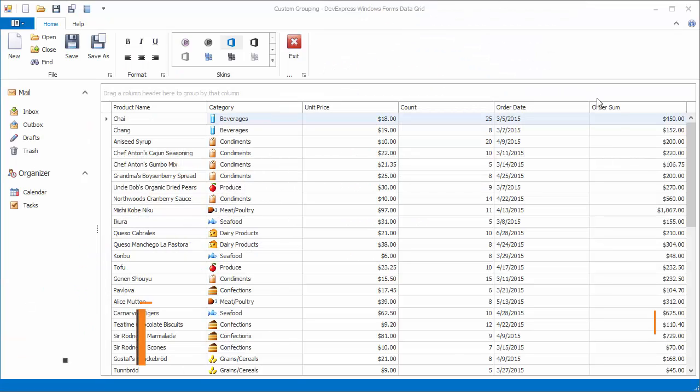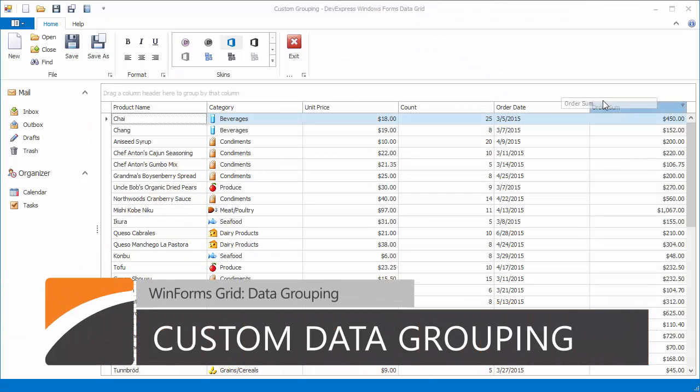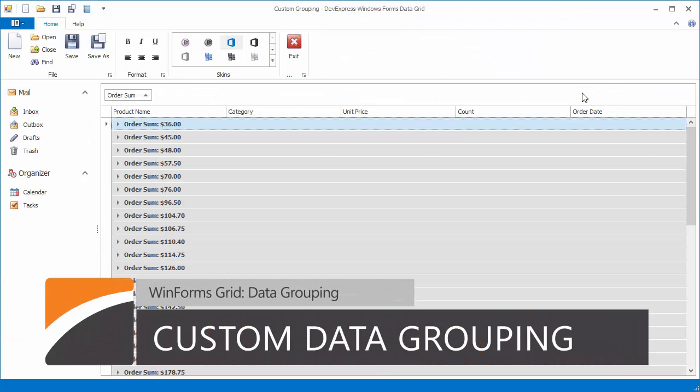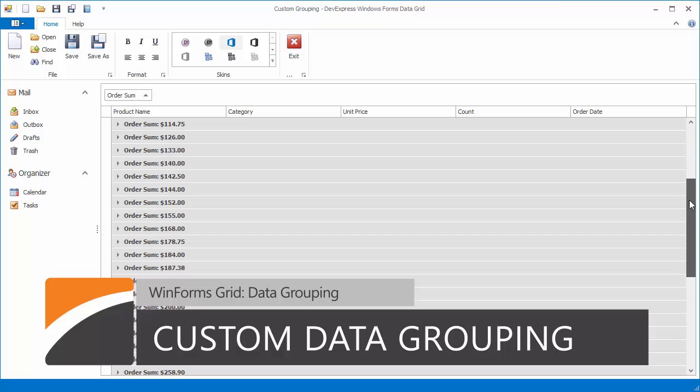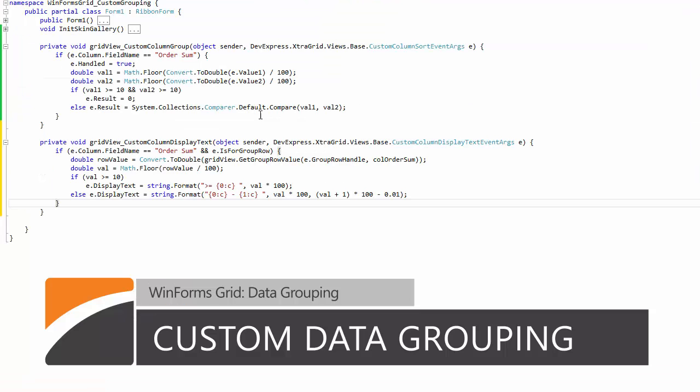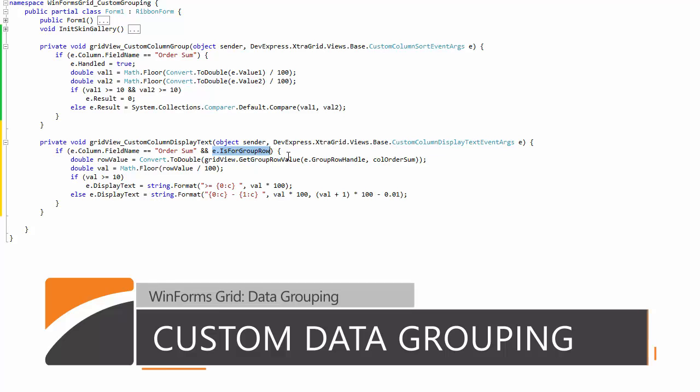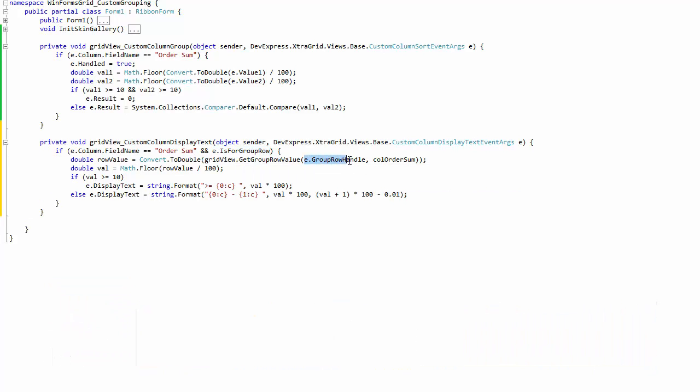By default, data groups are formed by putting identical values into each group. But sometimes you need to implement your own logic, which is done using the custom column group event.